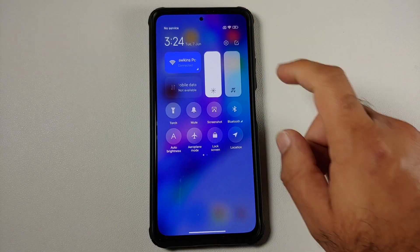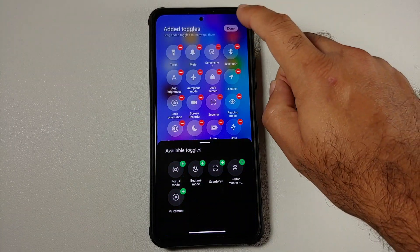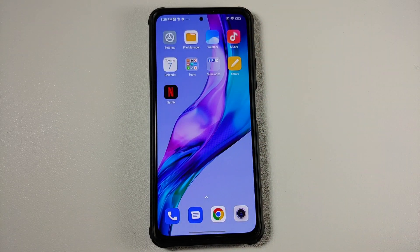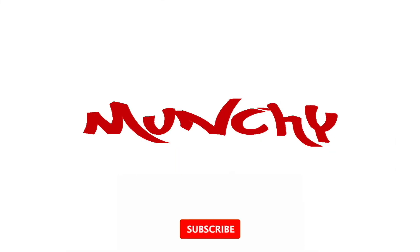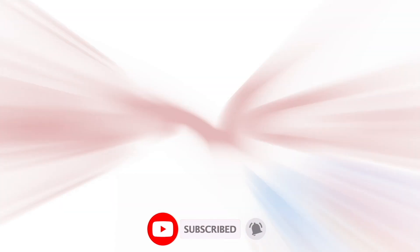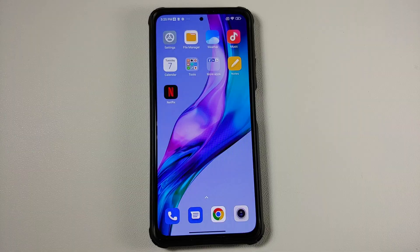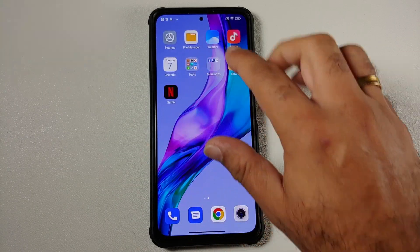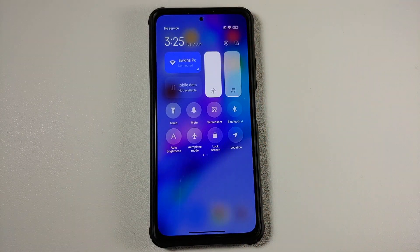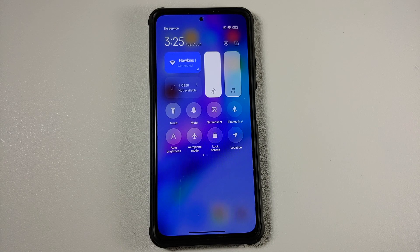First look at MIUI 13.5 control center and how to install this on your MIUI 13 devices. We finally have the MIUI 13.5 control center available for devices which are running MIUI 13, and this is how it looks.